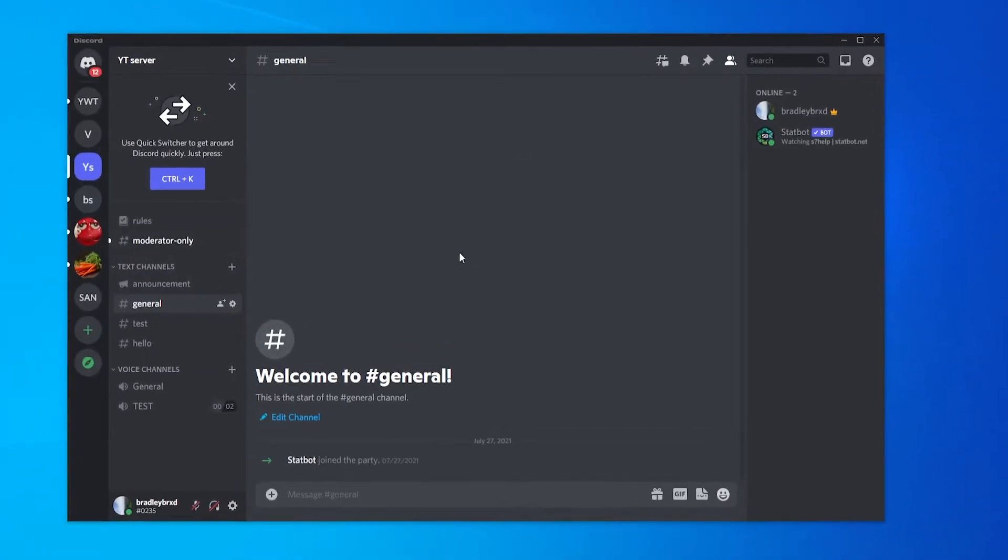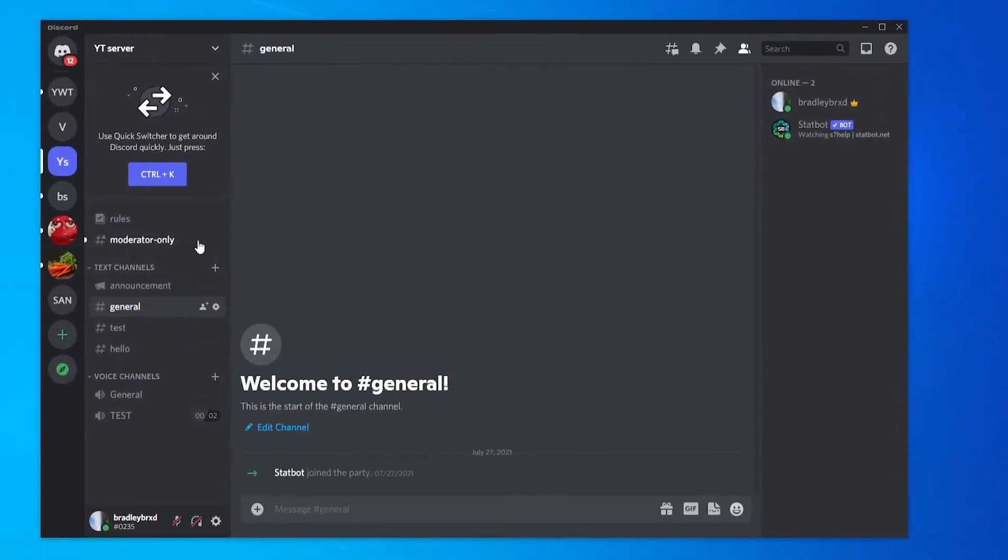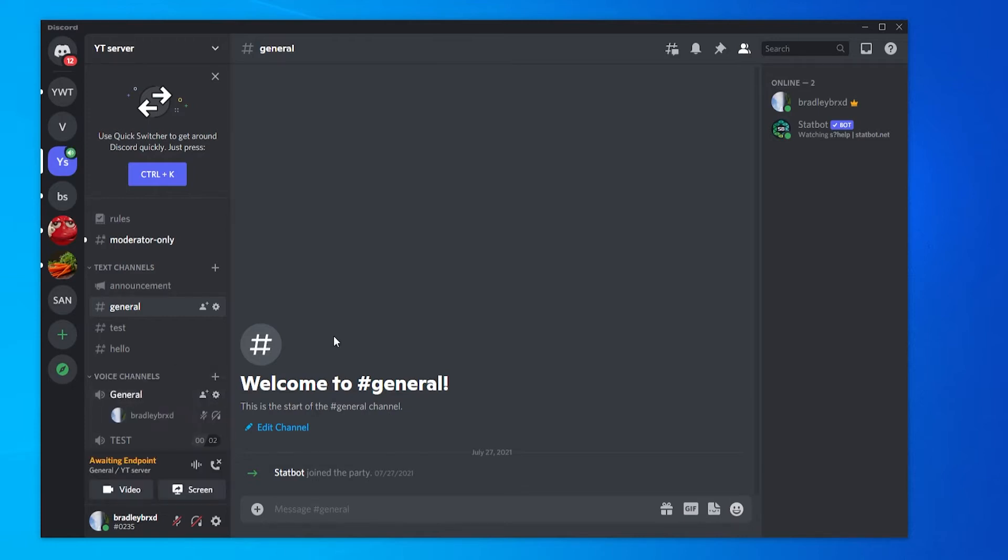it on your phone as well. So to share your screen on the computer, you need to be in a server and you need to first join a voice channel. So I'm going to join general here. Once you've joined,